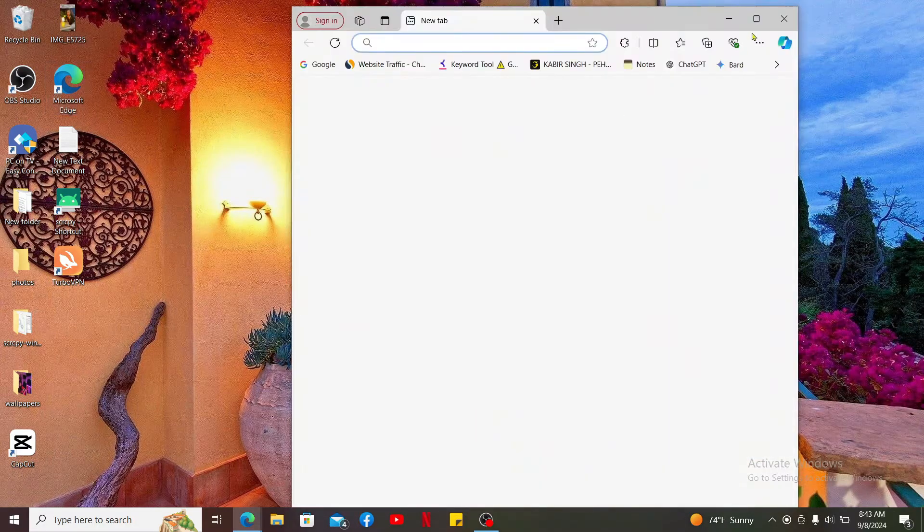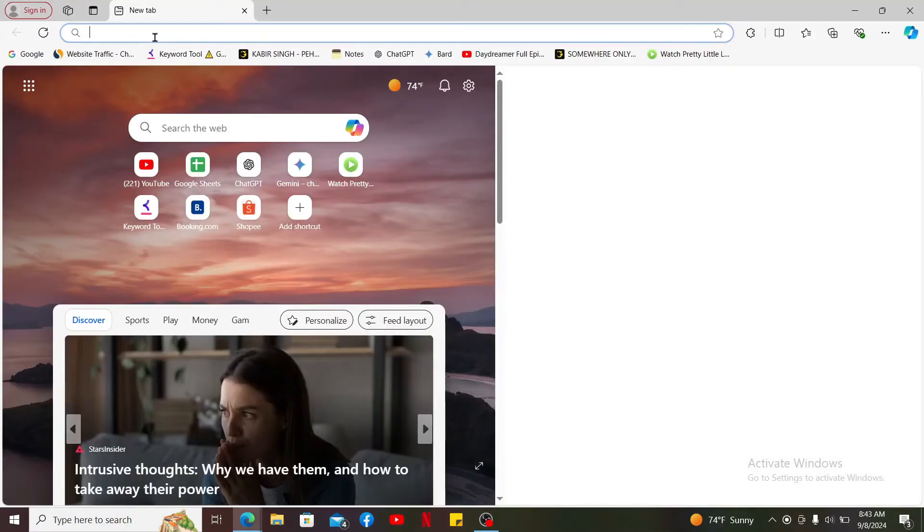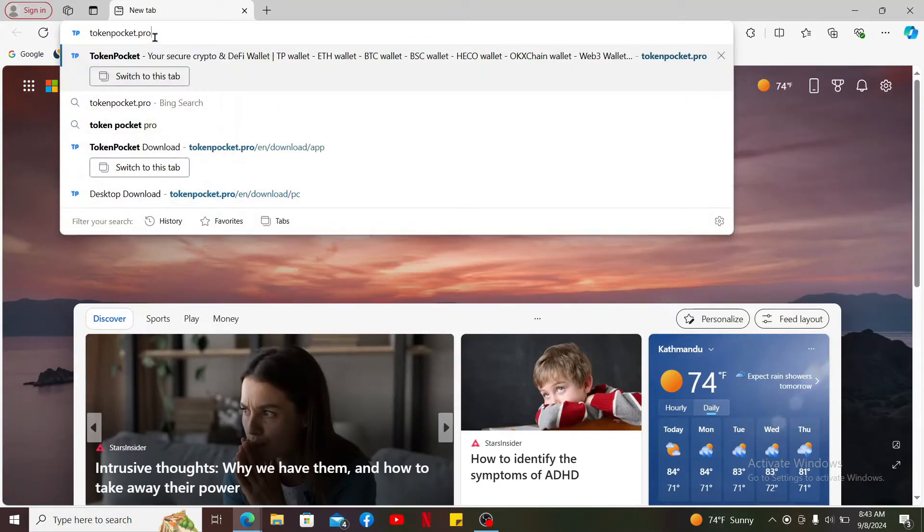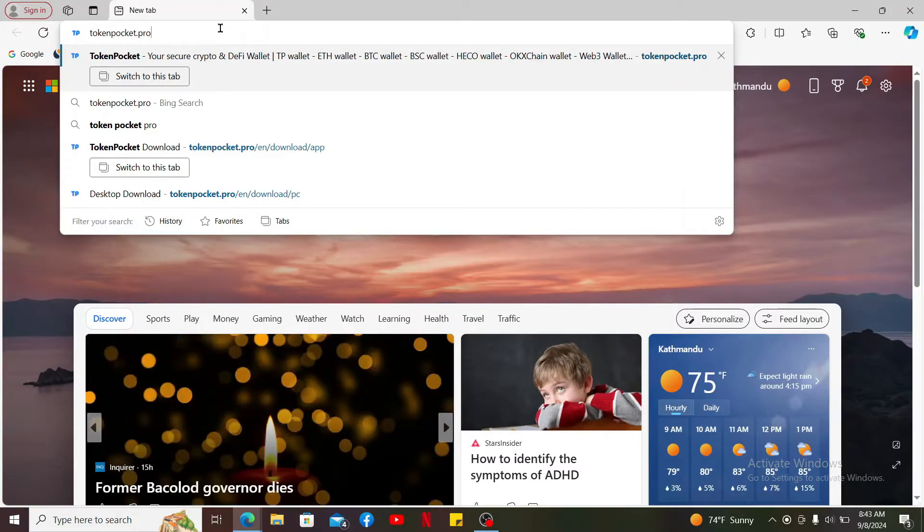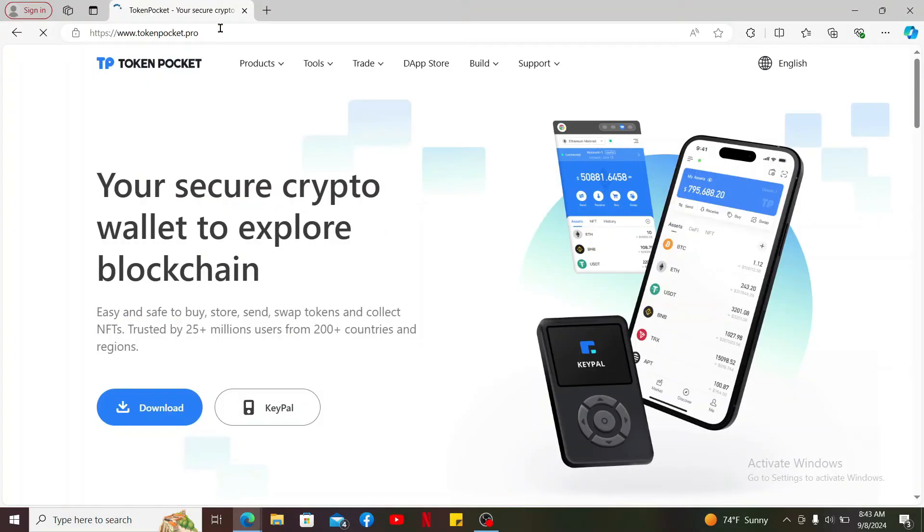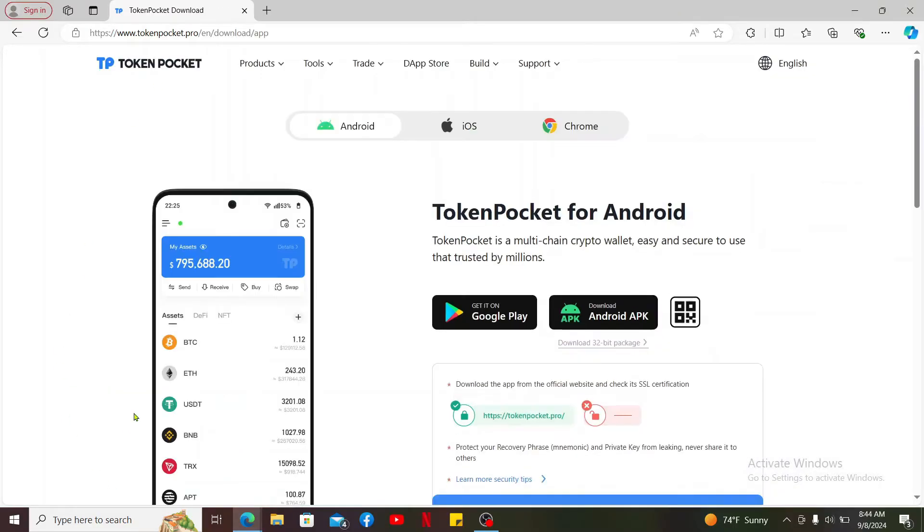In the URL box type in tokenpocket.pro and search. You will then end up in the official website for Token Pocket. Click the download link appearing at the bottom left and go ahead and select your device type from the menu.